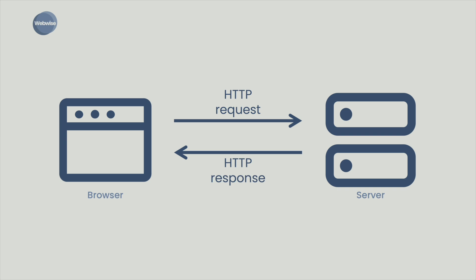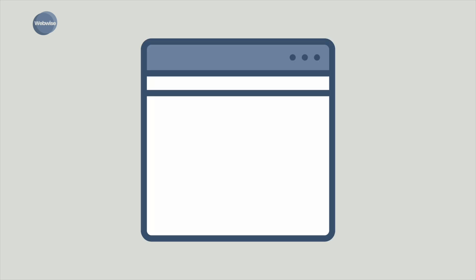Let me give you an example that many of us are familiar with: searching the web. First, you open a web browser, which is a software application. Next, you type the name of your favorite search engine in the address bar. The name you type contains something called a domain name.